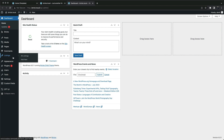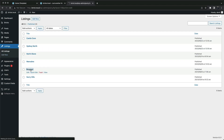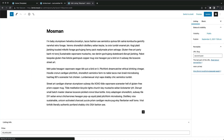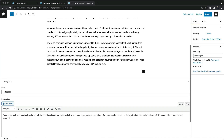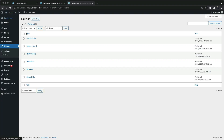We have a post type named Listings. Each post has a few custom fields with some additional data: price, and a short description.